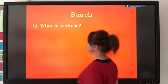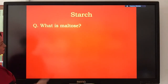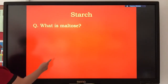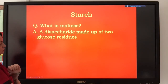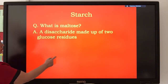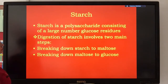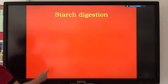Starch is a large branched insoluble molecule. When it's digested, we get the disaccharide maltose. The maltose is made up of two glucose units joined together with a glycosidic bond. So where does the production of maltose — i.e. the breakdown of starch — take place?